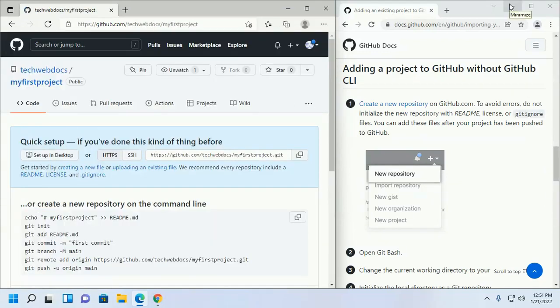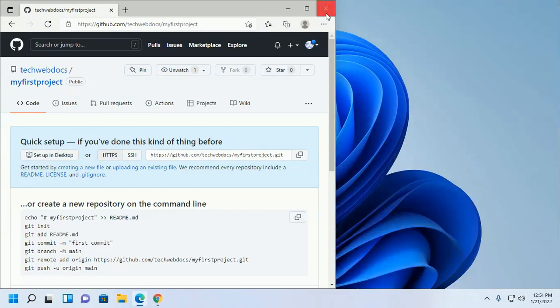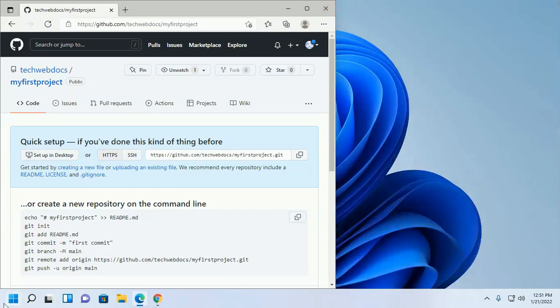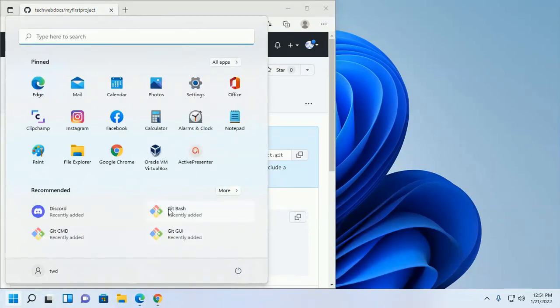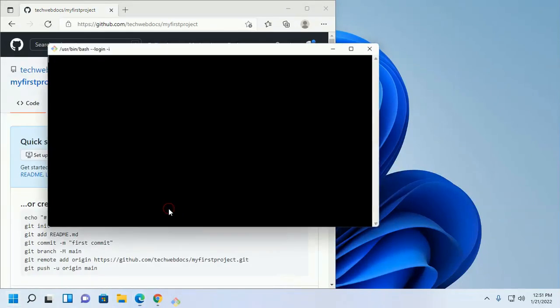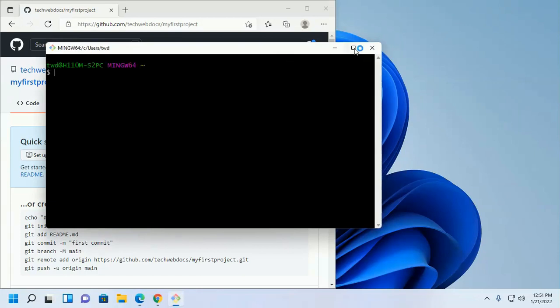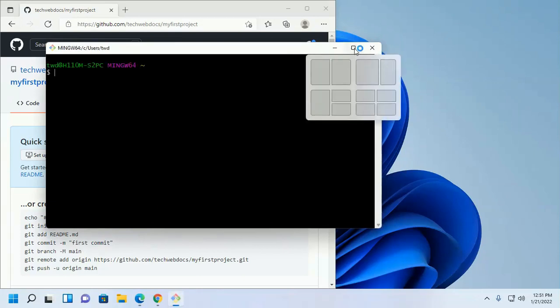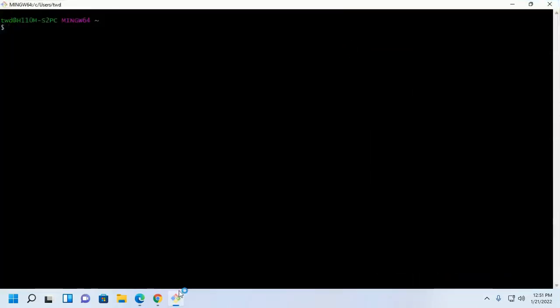Now open git bash and change the current working directory to your local project.